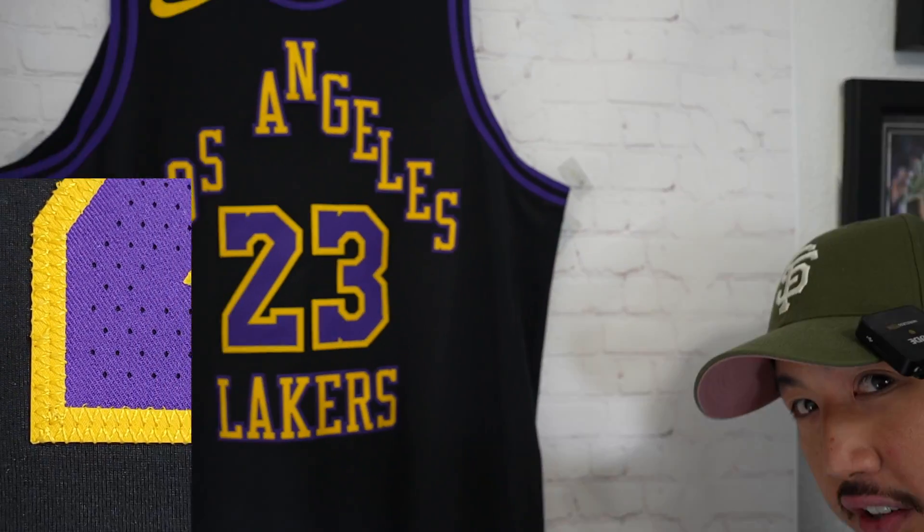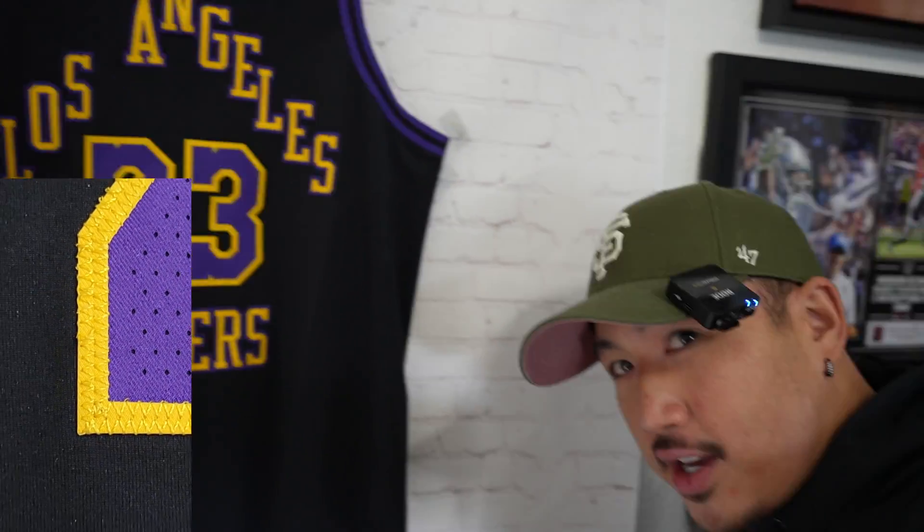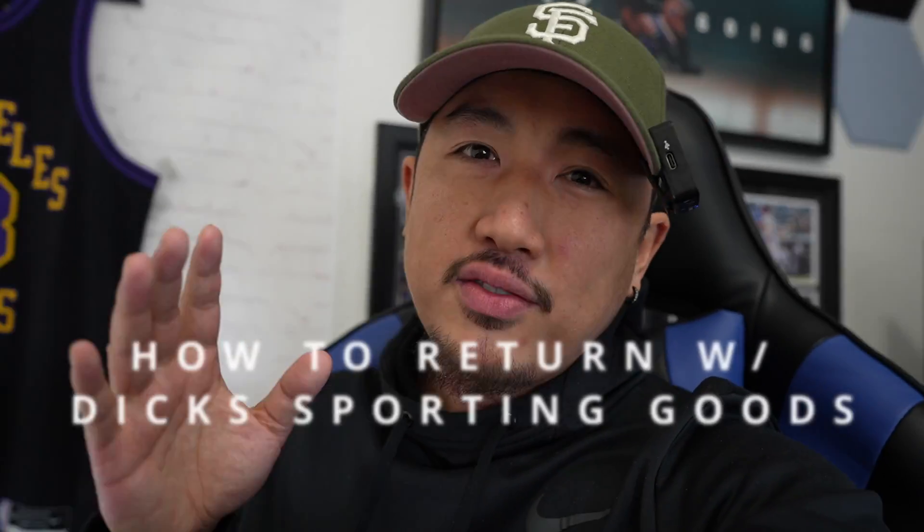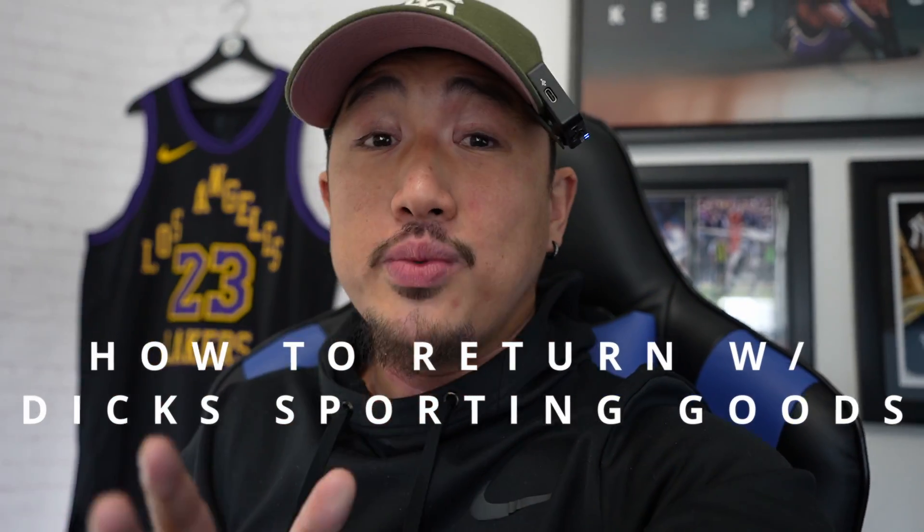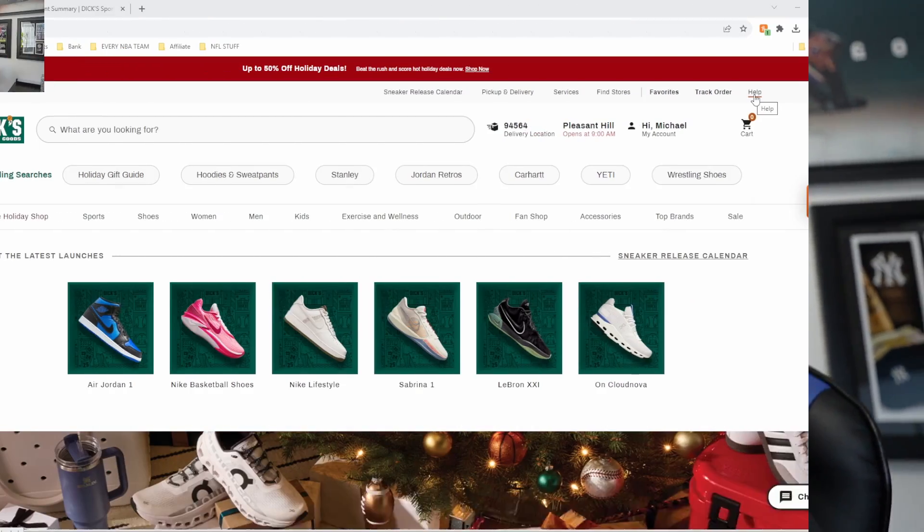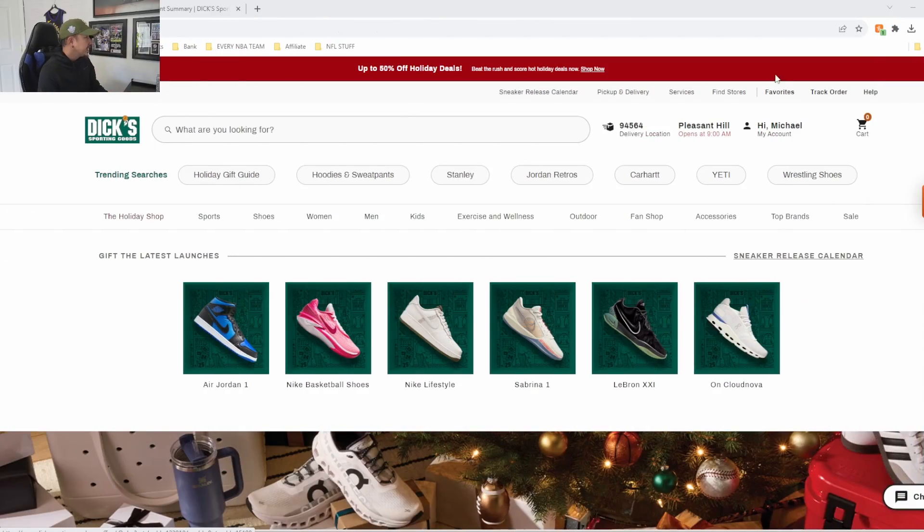In today's video I found a little flaw on this jersey - there was some stitching that was unraveled. So let's go ahead and show you how to return with Dick's Sporting Goods. First, go to Dick's Sporting Goods.